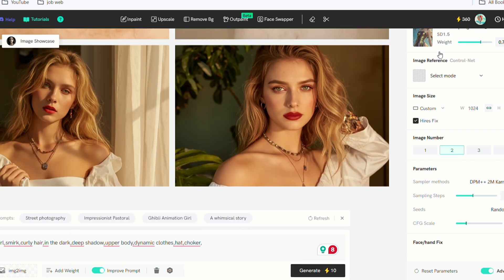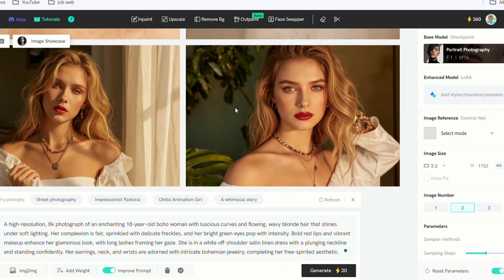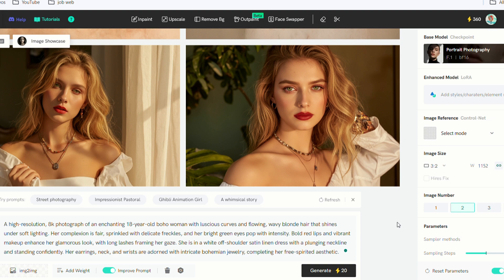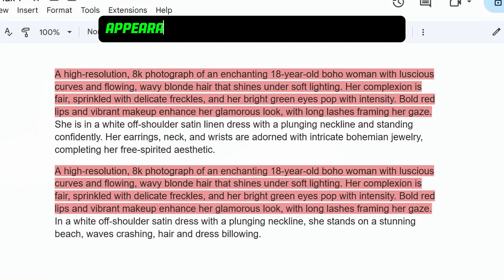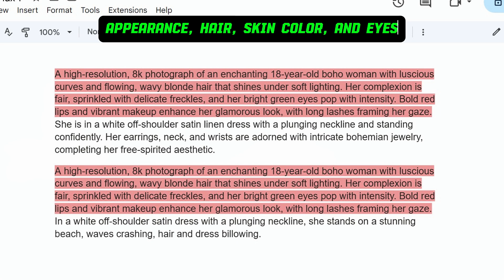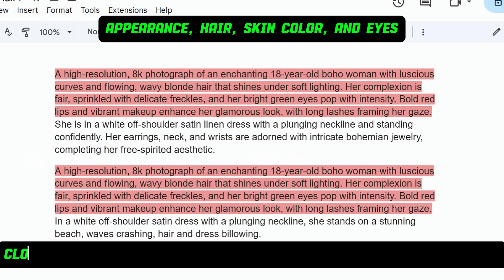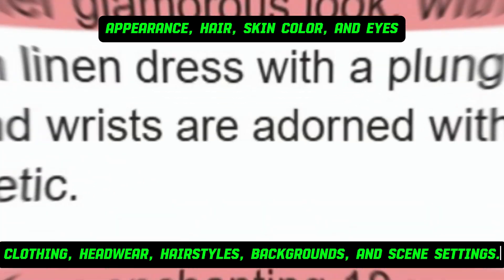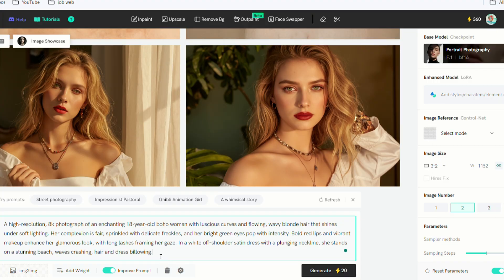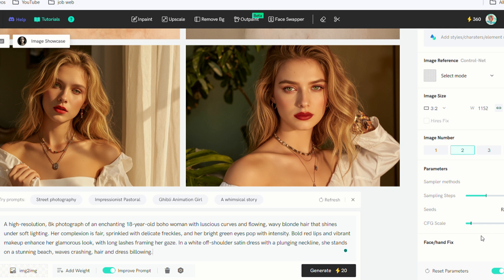To create a series of AI influencer images with a consistent character, you should always maintain her unique features and characteristics in the prompt, such as appearance, hair, skin color, and eyes. Then, vary elements like clothing, headwear, hairstyles, backgrounds, and scene settings. Now, I'll paste the second prompt, keeping the settings on the left unchanged. Hit Generate.